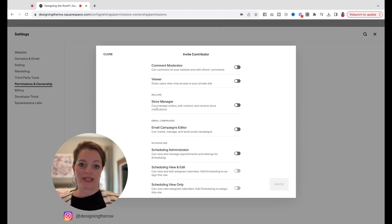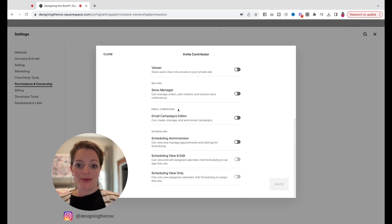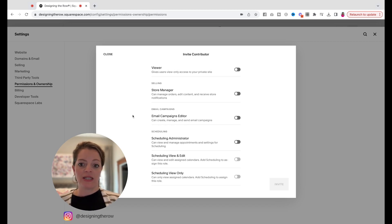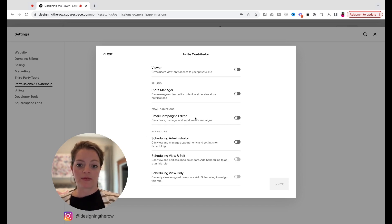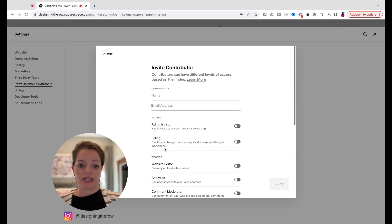This will make things simple for what they need to get done. There's email campaigns editor, so if they're helping you send out your marketing emails, this would be a great toggle to turn on for that person. And then there's several different scheduling options that you can do.